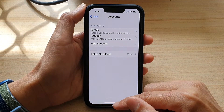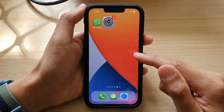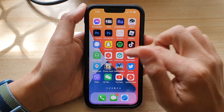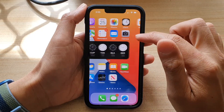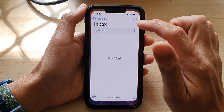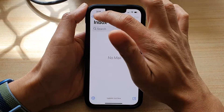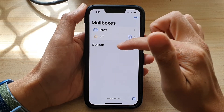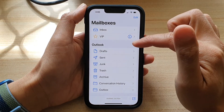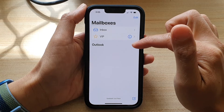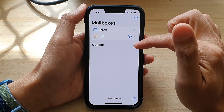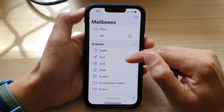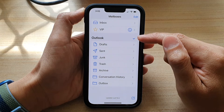Now we're going to swipe up and open up the Mail application. Go back to the inbox — at the moment there is an Outlook account right here. If you tap on the arrow on the right-hand side, that will expand out the Outlook account.